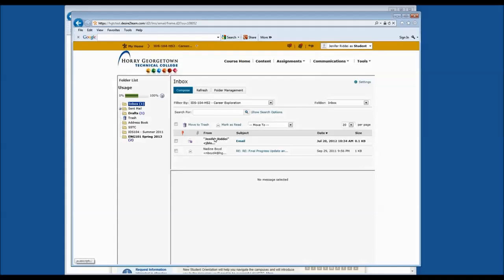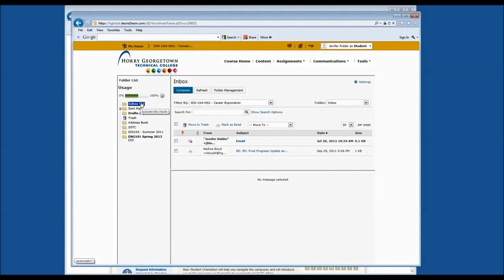Please note that you have two email accounts. Your first and most important email account at the college is your WaveNet email, which is a separate account you can only access by logging into WaveNet. Your D2L email is also available to you. Please communicate with your instructor to see which method is the best way to get in contact — they may require WaveNet or they may require D2L. Here we have one unread email in our inbox, an email in drafts, and two emails in an English 101 course folder.